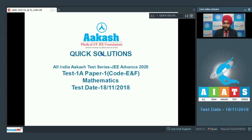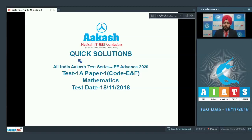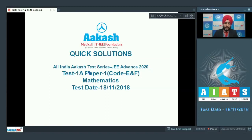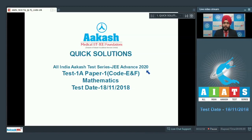Hello students, welcome to Akash Live. I'm your mathematics faculty and today we're going to discuss quick solutions of All India Akash Test Series for JEE Advanced 2020. This is your first paper in this particular test series. I wish that you explore a lot and get to learn many innovative concepts in this test series.